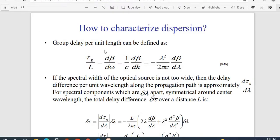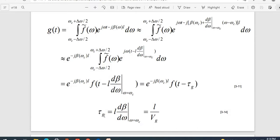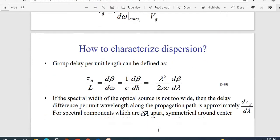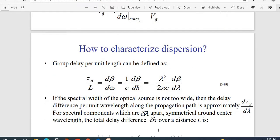Now we are going to learn about how to characterize the dispersion and what dispersion is going to be used for. In the previous sessions we discussed this concept and obtained tg equals the group delay equals l divided by vg, the group velocity. Today we are more concerned with dispersion — dispersion is a phenomenon where we utilize the group concept to find out how dispersion occurs in optical communication.